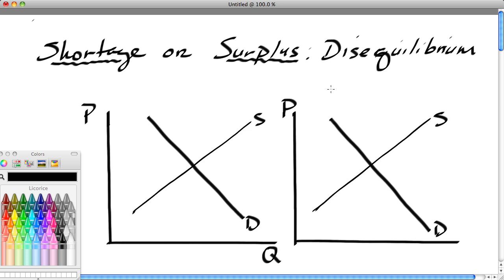We'll begin with a shortage and we'll look at the picture on the left. We see a typical market model with a supply curve and a demand curve. We immediately notice that sellers and buyers are at cross purposes. When the price goes up, the seller wants to produce more, but the buyer wants to buy less. When the price comes down, the buyer wants to buy more, but the seller wants to sell less.